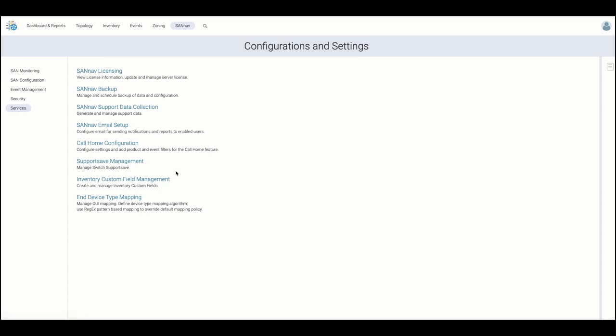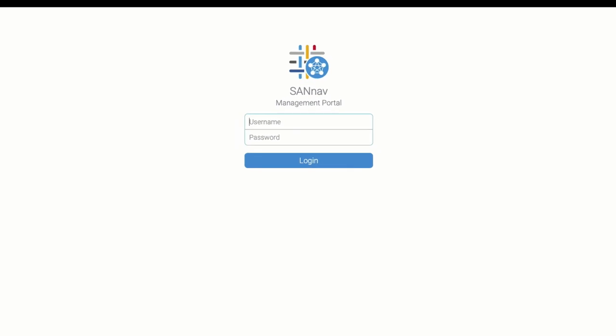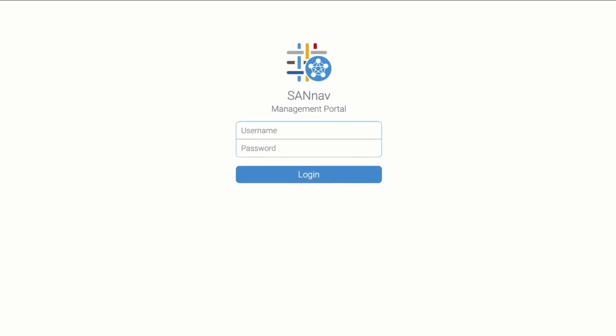We will now conclude the high-level overview of Brocade SAN Nav Management Portal version 2.1. Thank you for watching.